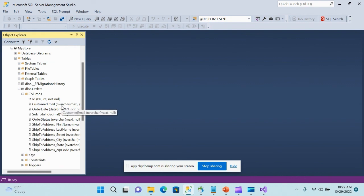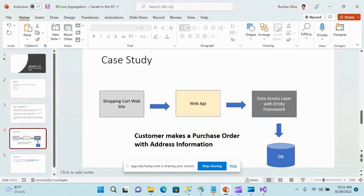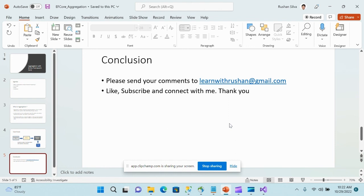That is how we have implemented the concept of aggregation using Entity Framework. I hope this tutorial has been useful and you were able to learn something from it. If you found it useful, please like and subscribe to my channel. You can also reach me at learnwithrushan@gmail.com. Till then, goodbye and happy coding!